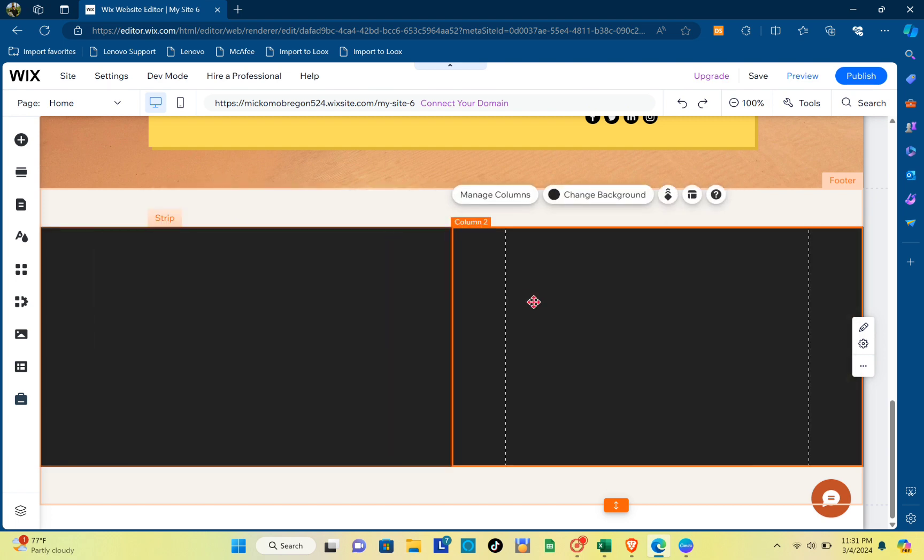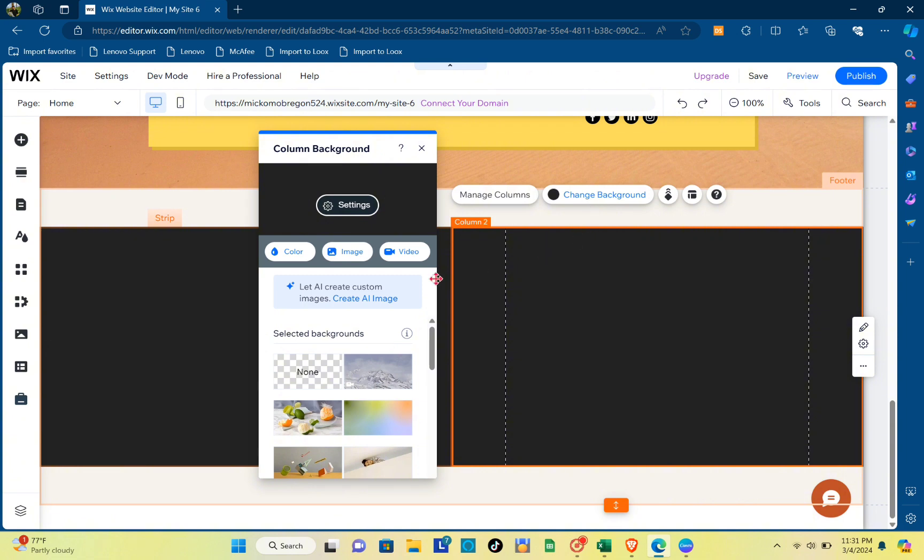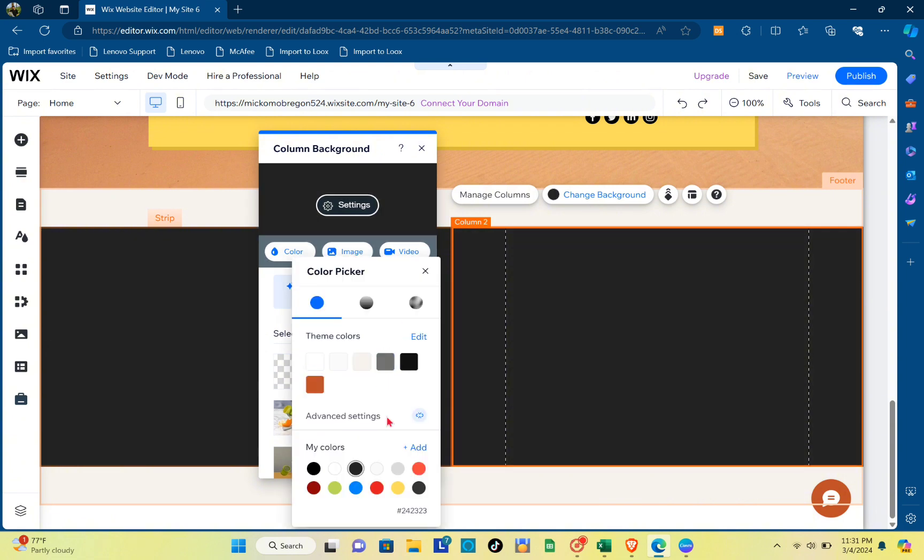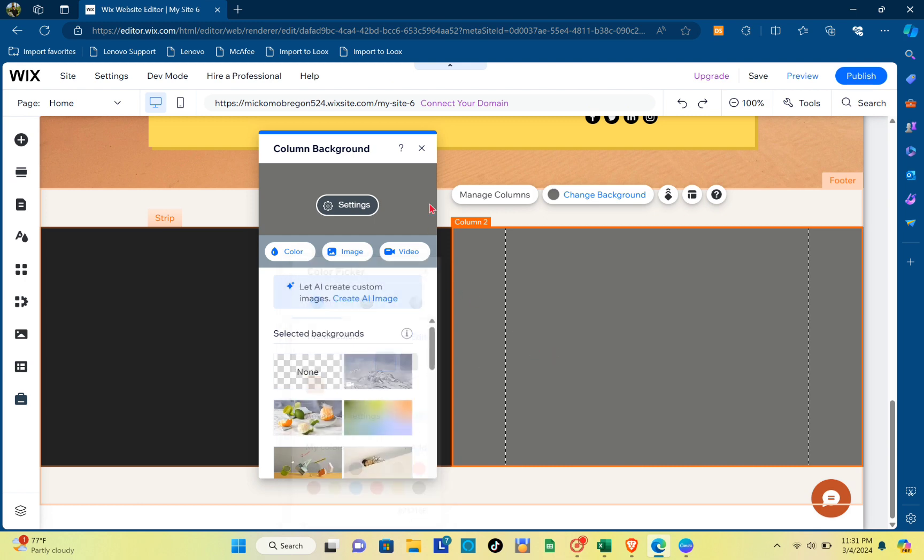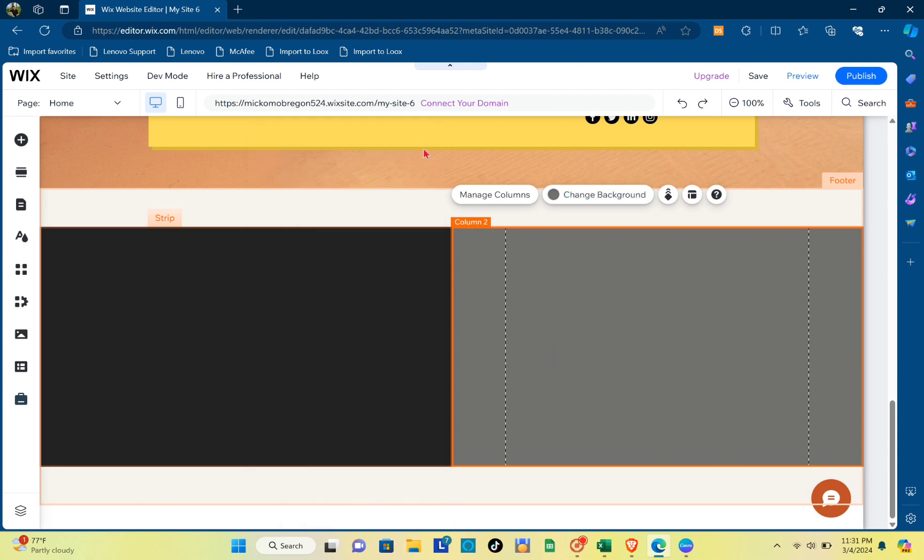And as you can see, I have created two columns. I'm just going to change the color of the other column. For this example, I'm going to use this one. Once you've done that, you can